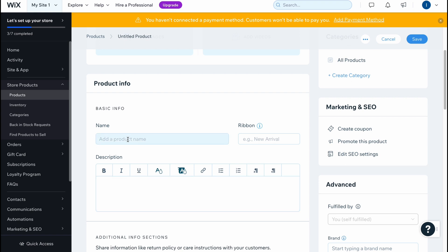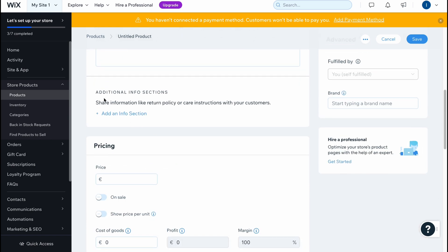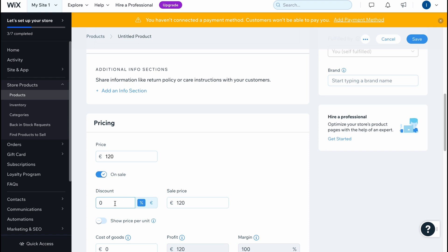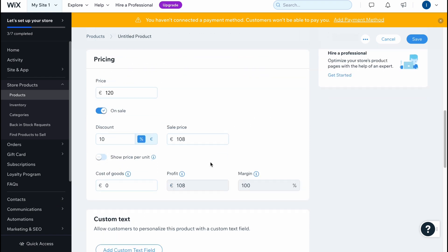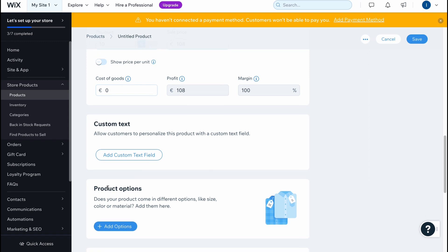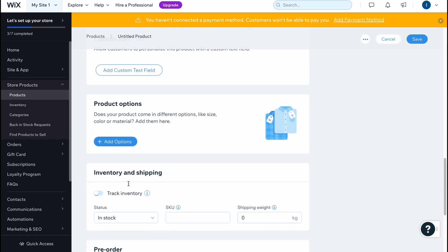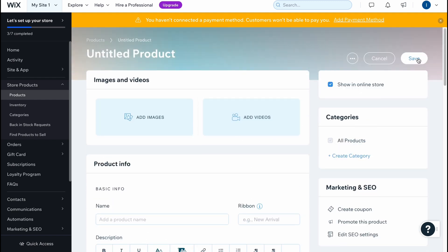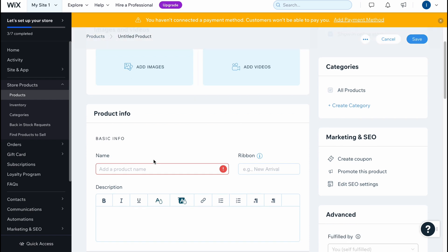After that we need to fill in the product info — it's necessary to add the name and description. It's important to understand that the name and description will affect the SEO settings. We can also add additional info, change the price, set a sale price like a 10% discount, change the cost of goods, profit margin, add custom text, product options, inventory and shipping, pre-order options, subscriptions, and so on. When everything is done we simply click Save and the product is successfully added to our store.